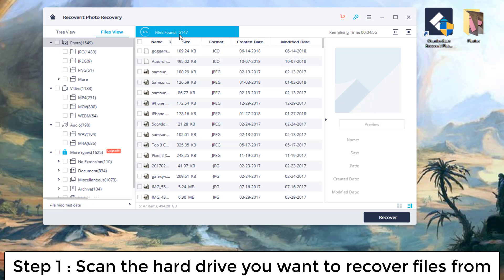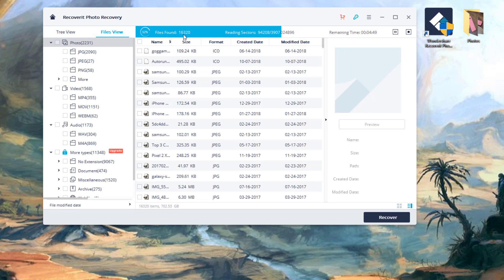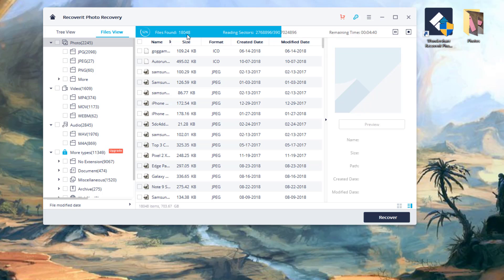As you can see, it's very fast. So already it has found 5,000 plus files to recover, and even more are coming right up. Now, this is an absolutely fantastic tool to recover files at a very low cost.